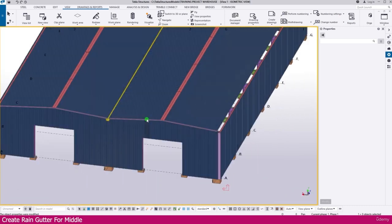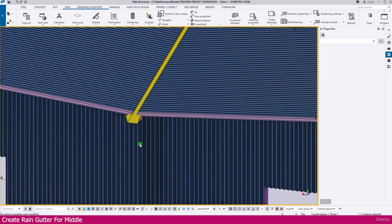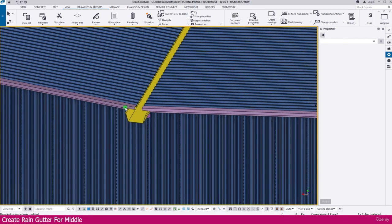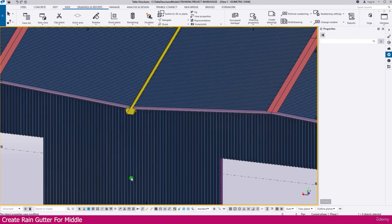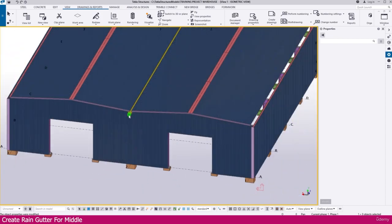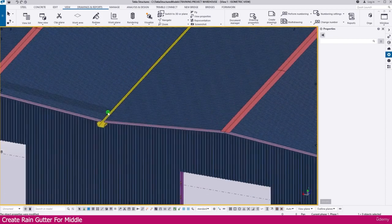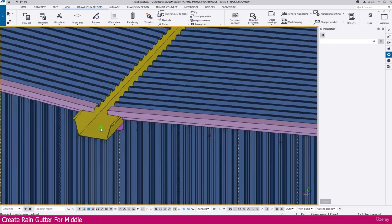You can now use a pipe and downspout to collect the water down below. This is the way you can create a middle rain gutter. If you need any additional support, that also you can add to it.